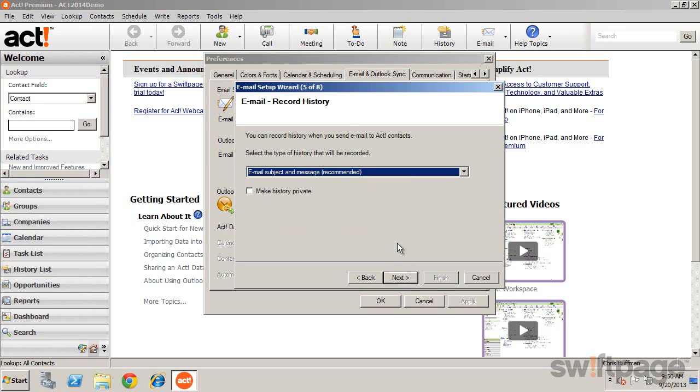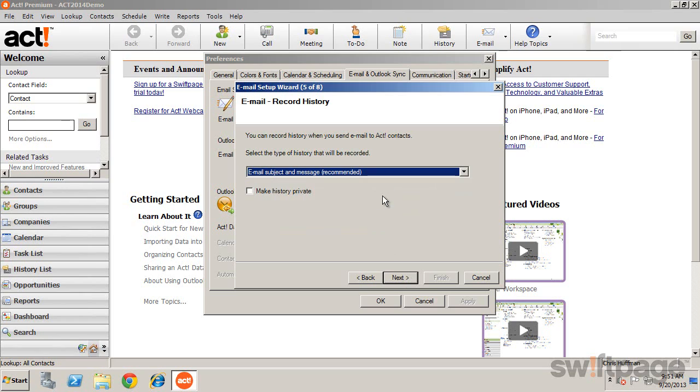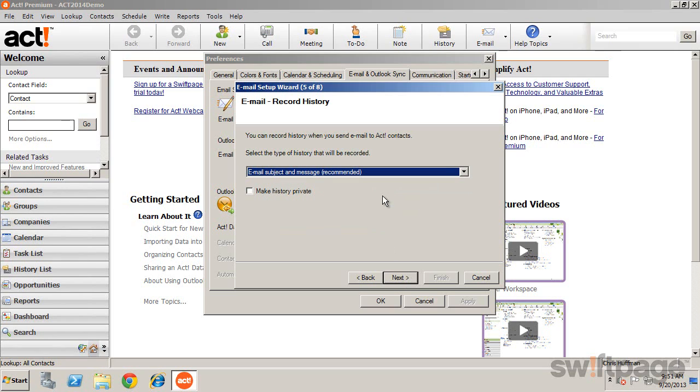On the Record History screen, select a default action for how you would like to record history for each email that you send. This allows you to quickly view past interactions by browsing the History tab of your contact.